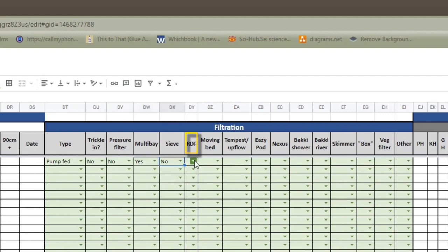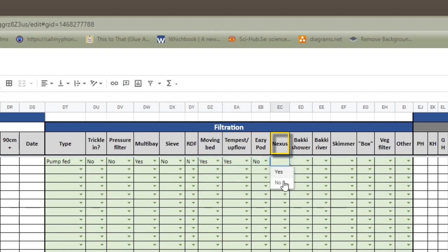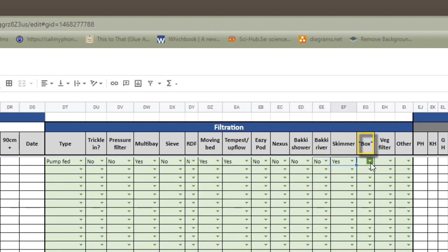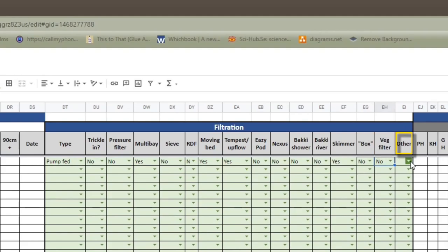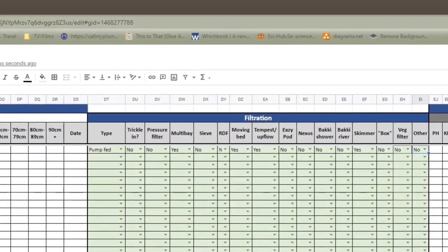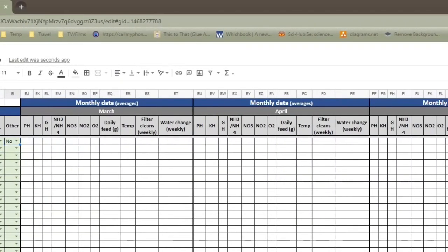RDF, which is a rotary drum filter. Again, I'd really love one, but I haven't. Moving bed. Yes. Tempest upflow. Yes. Easy pod. No. Nexus. No. Baki shower. No. Again, I'd like one. Baki river. No. Skimmer. Yes. Box filter. By which I mean one of the stereotypical black box filters that have a variety of different media, both mechanical and biological in. And again, I have had one in the past, but not now. And then veg filter. No. And then there's a little box for other. And again, I haven't got any other filtration. So that's the basic setup of your system for people to see.